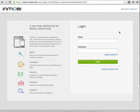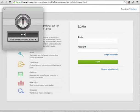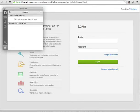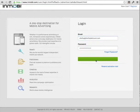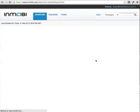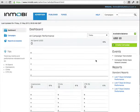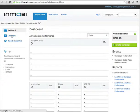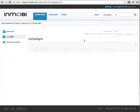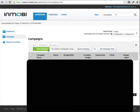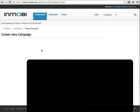When you have an account set up, you'll be shown the login page so you can just log in. It will take you straight to the dashboard. Click on the campaigns button and then click on the green button that says new campaign.